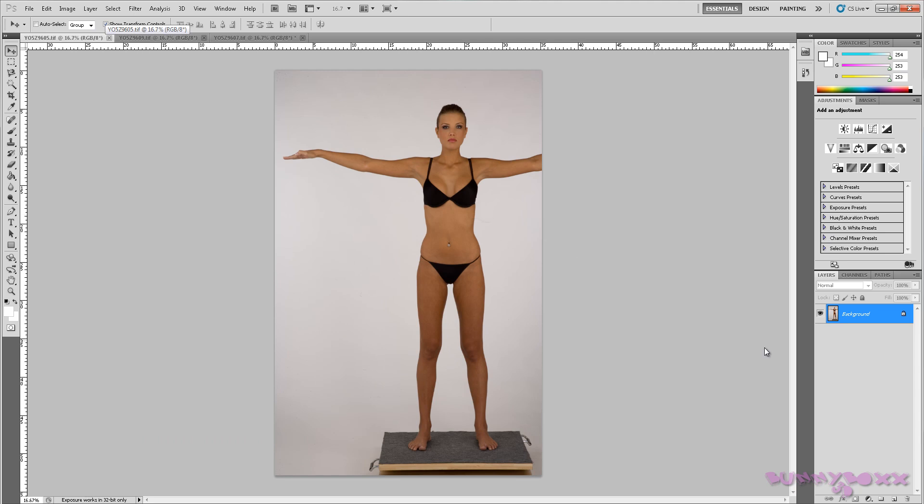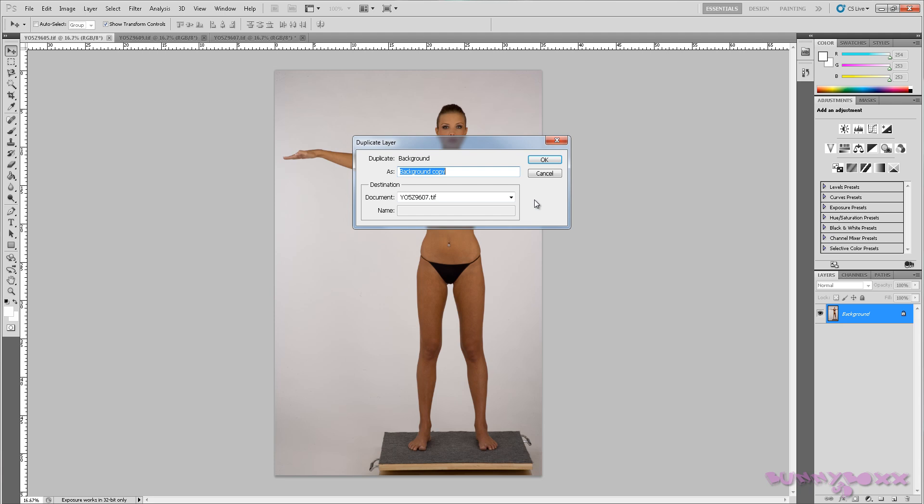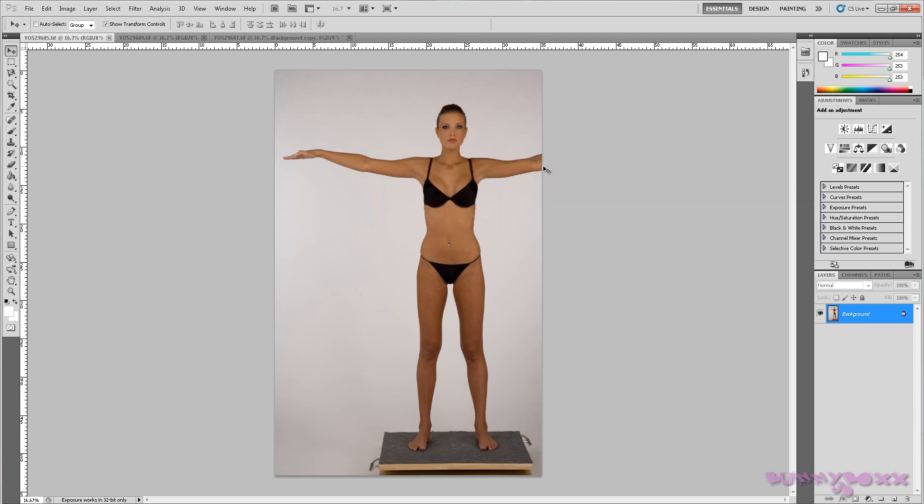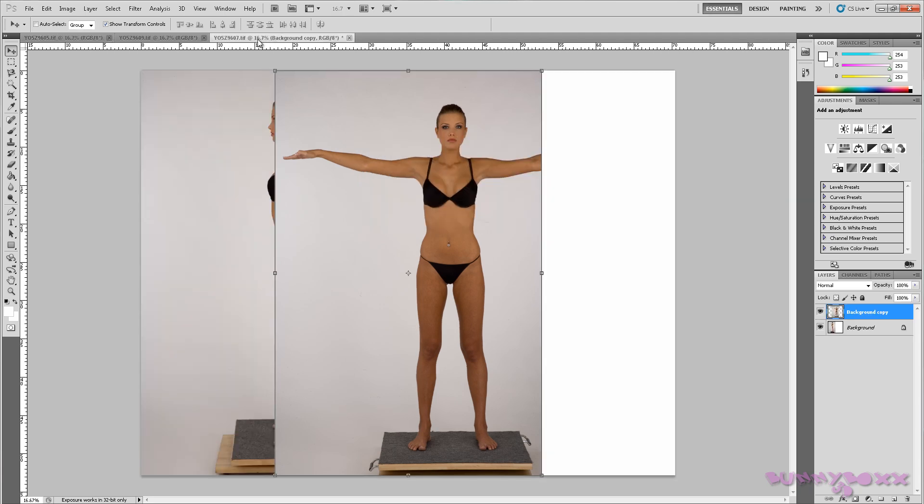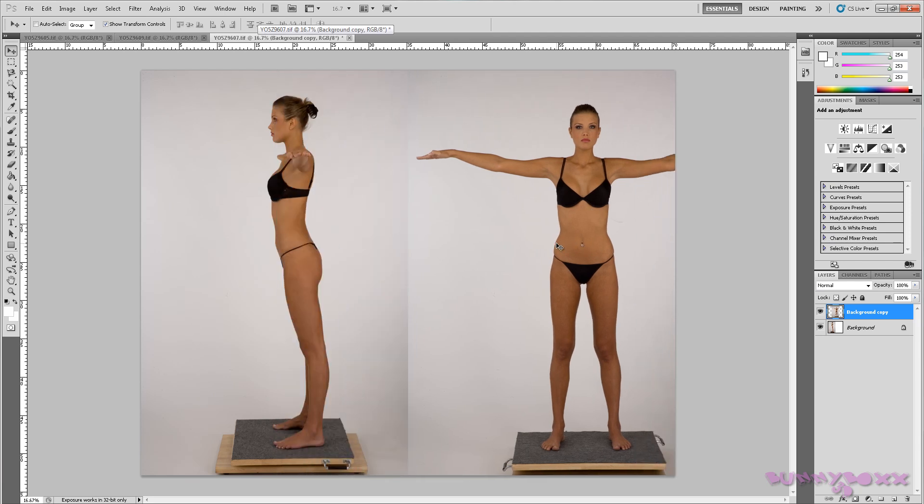So we'll take this. What we'll do is we can duplicate a layer. Our side view is actually the Y05Z9607, which is this one here. Hit OK. And there you go.